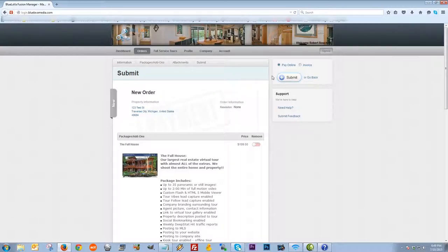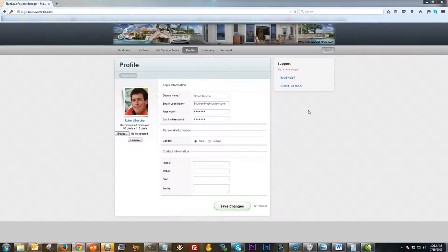You also have the option to either be invoiced or pay online. Some of this would be set up by the tour provider themselves based on how they accept payment. I'm not going to actually submit this — this is just a sample to show you how to place an order.